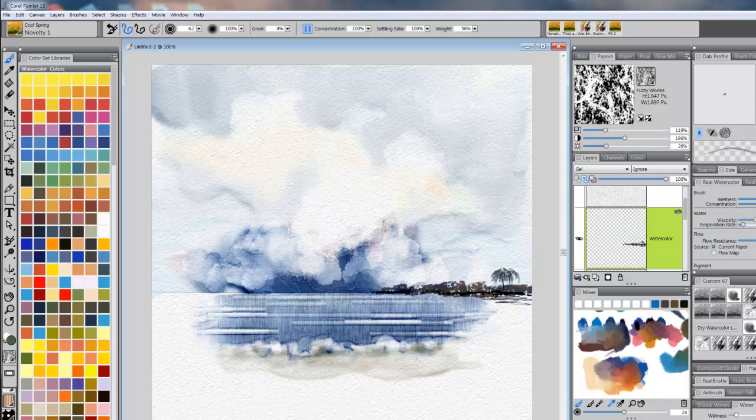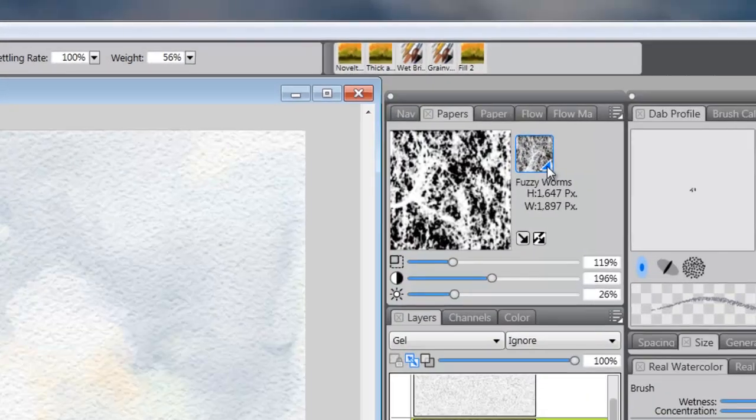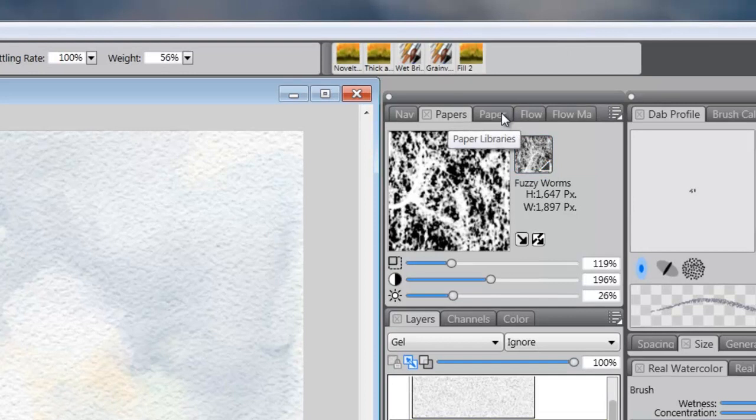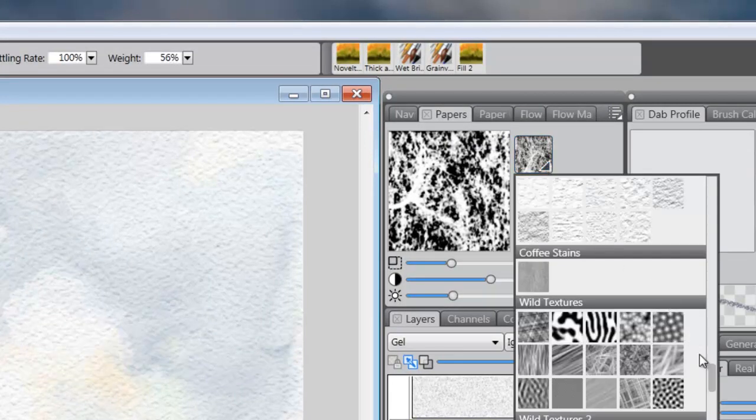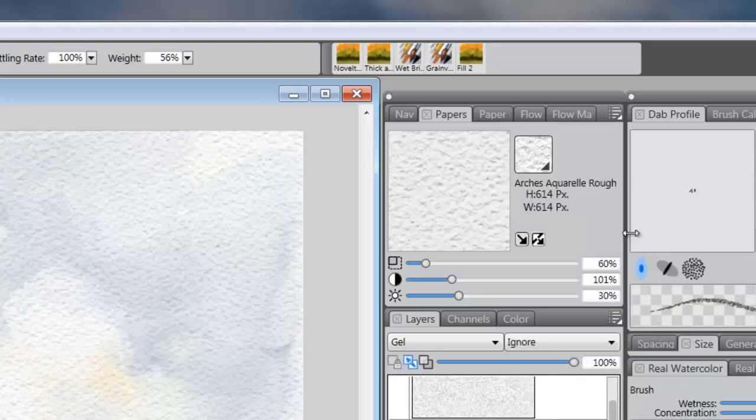We've got our little sea coming in. And we've got some sand in the surf. Now what we need to do is get some sand down here. Now I'm going to go to a flow map. Let's see. First, let's go back to our paper. We'll go back to our rough arches paper. And we'll go to the flow map.